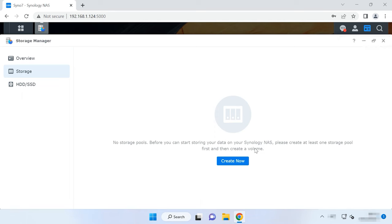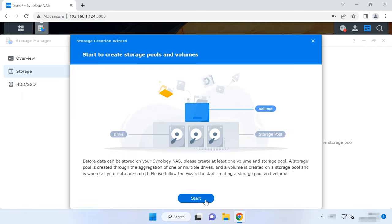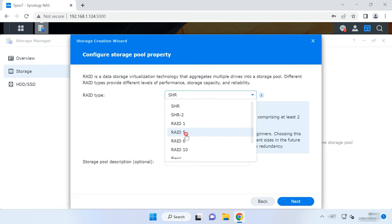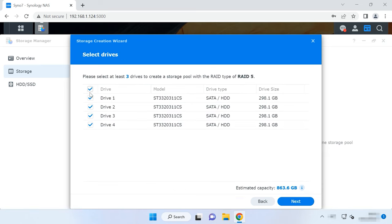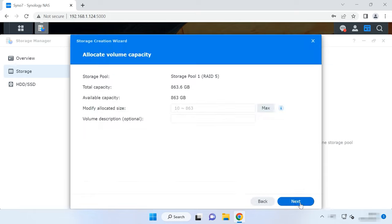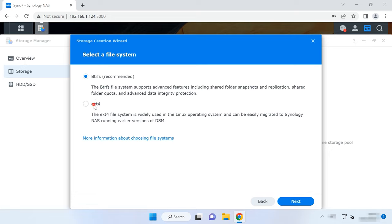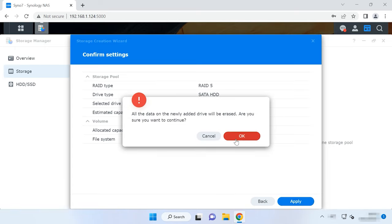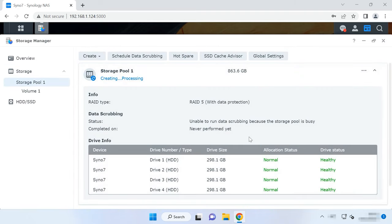After that, click Create and start to create a new array. Now choose the RAID level, click Next, select the hard disks, the volume size, and the file system. Then click Next and Apply. As a result, you'll get a new volume. Now you can create a Shared folder, configure access permissions, and add your data.